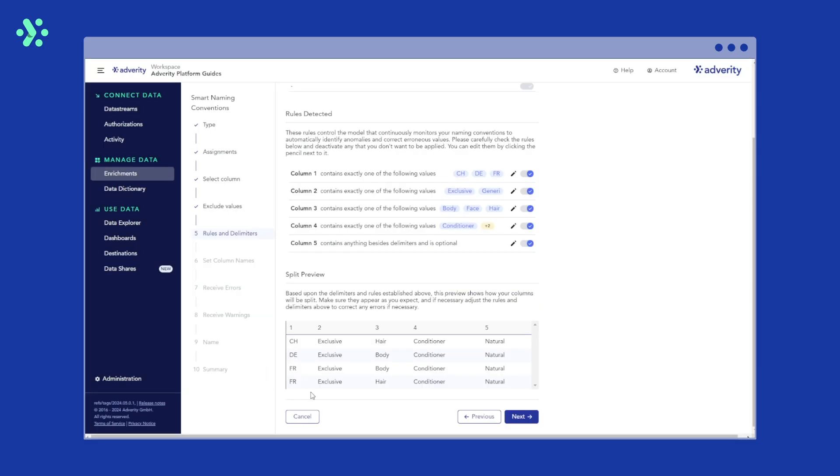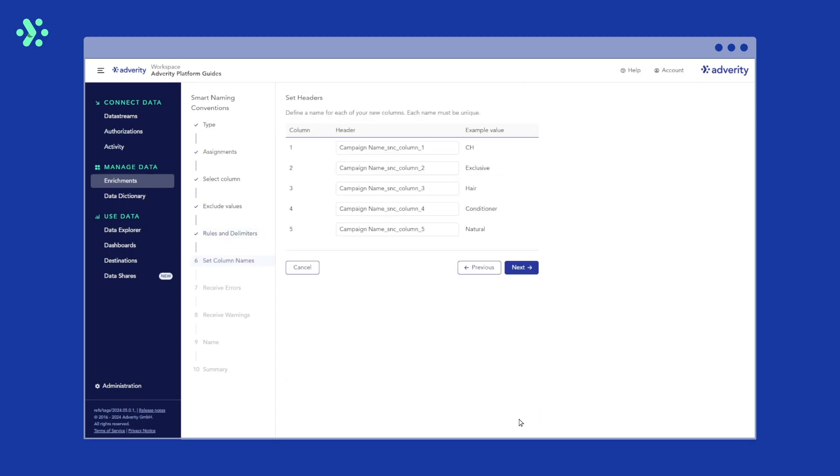In the split preview, you can preview the new columns that will be added to your data extract using the delimiters and rules enabled in the sections above. Once you're happy, click next.